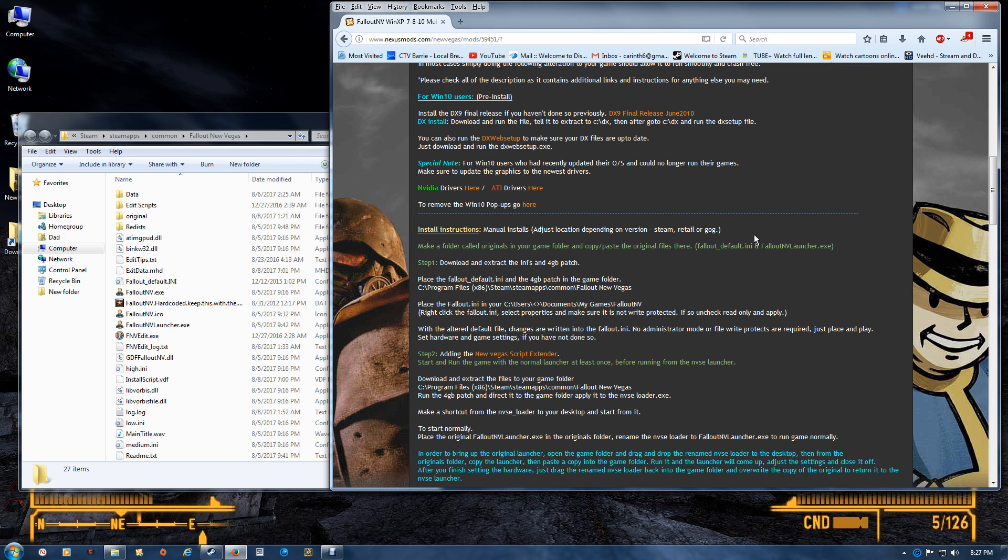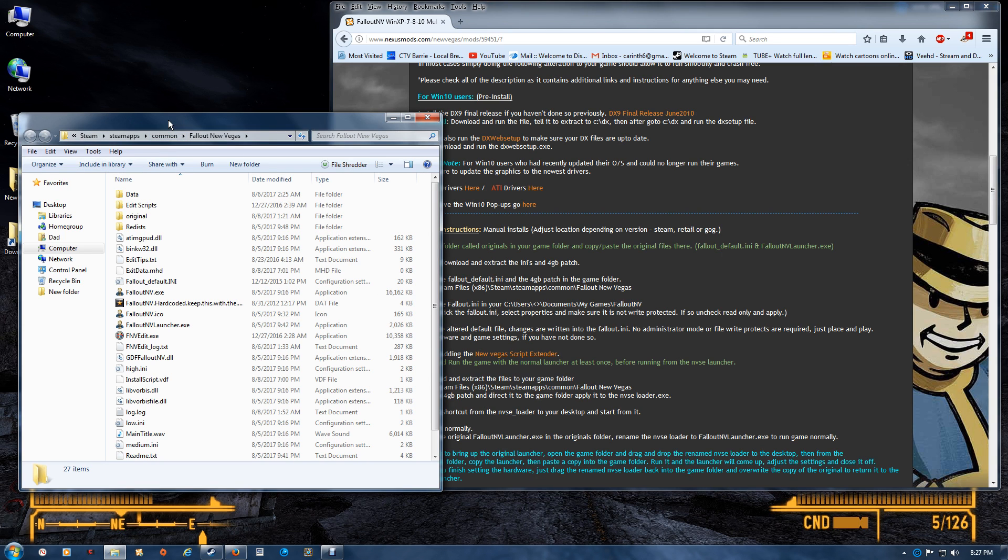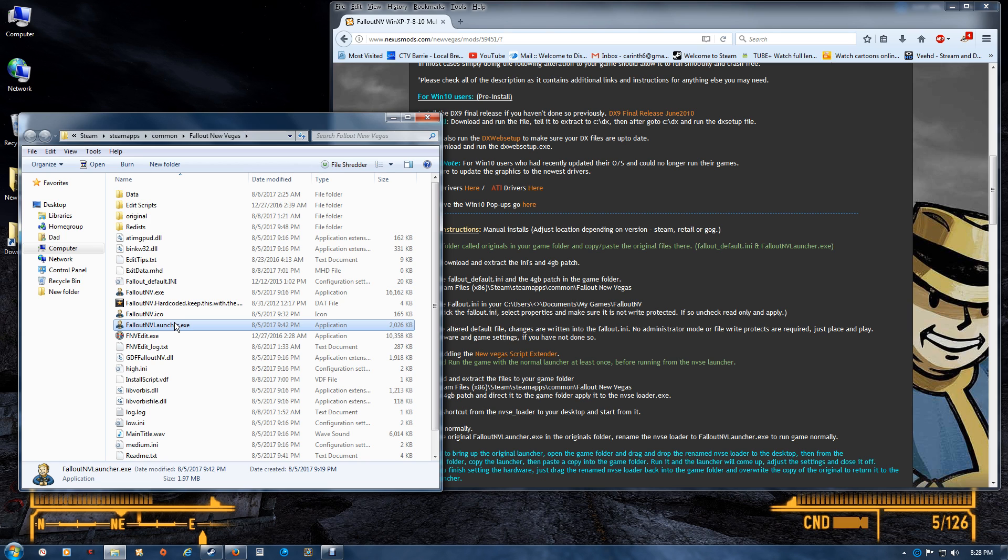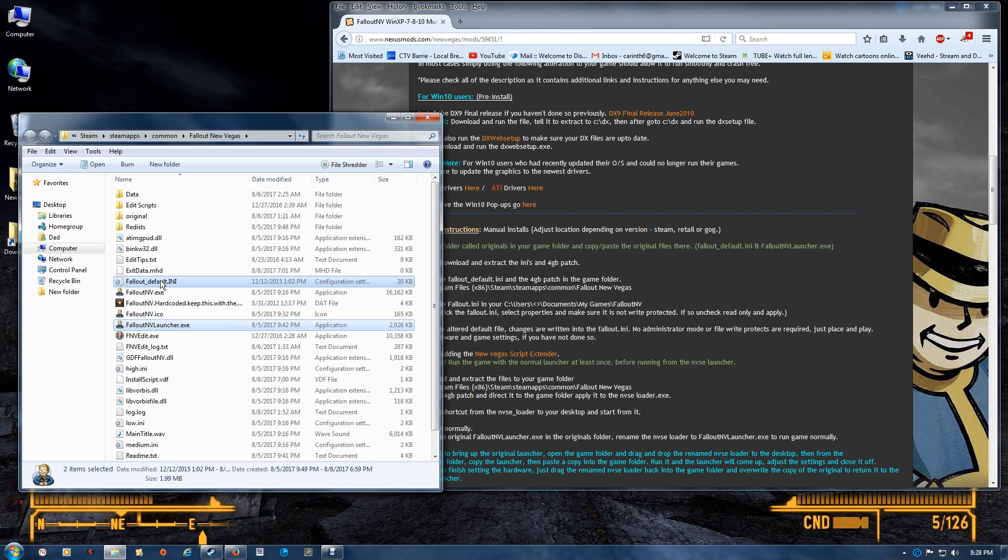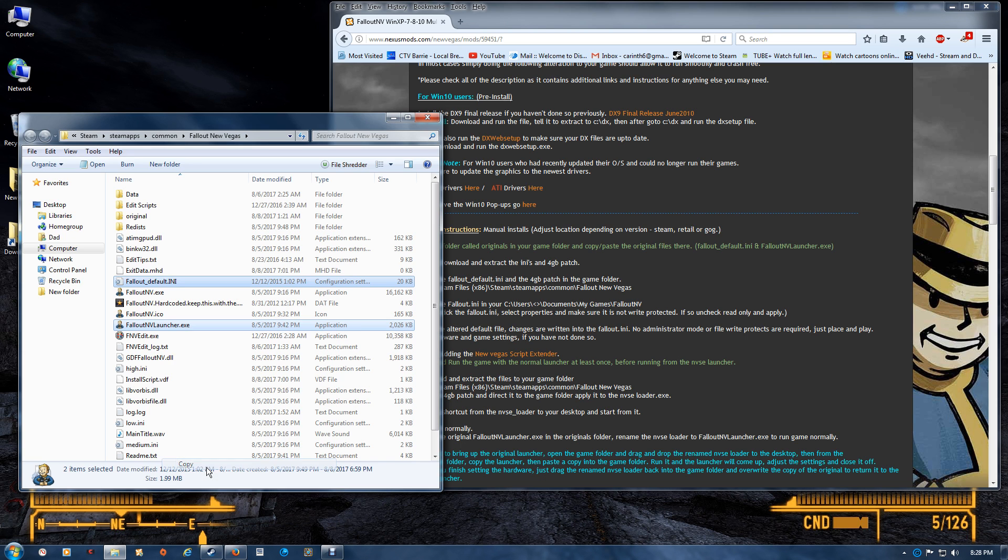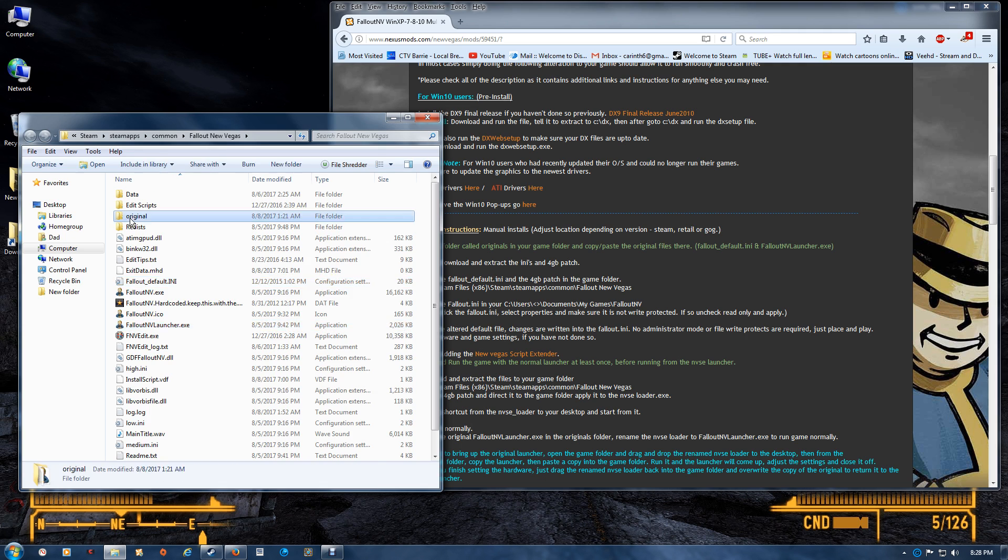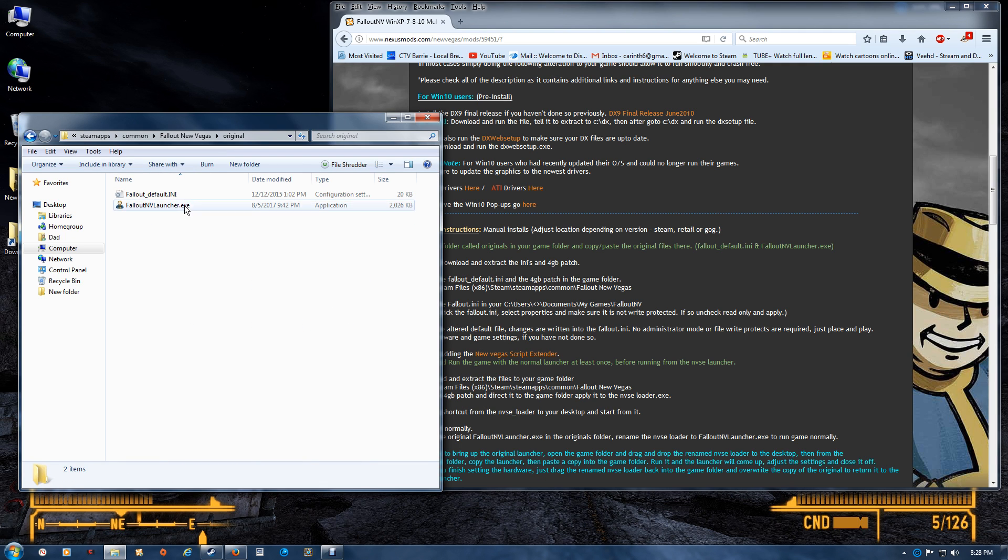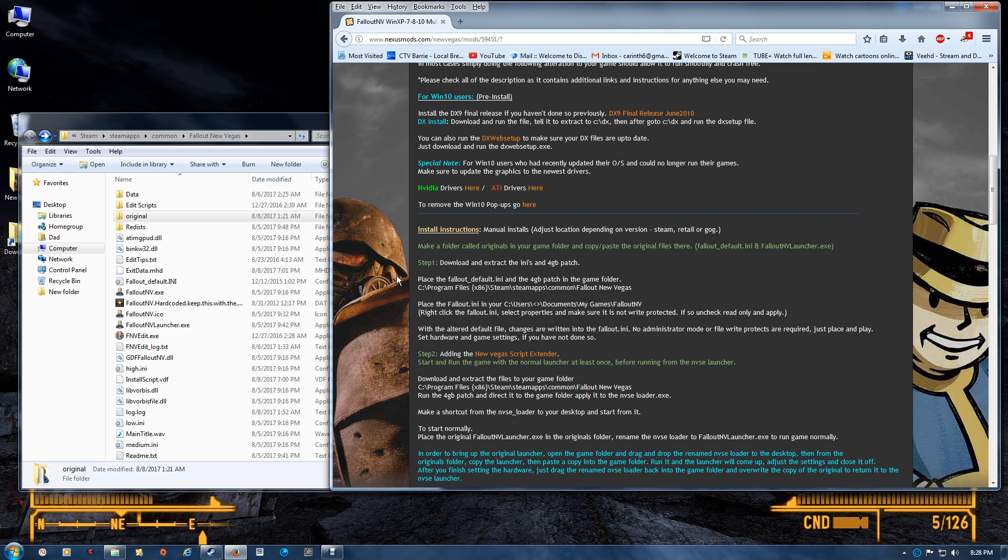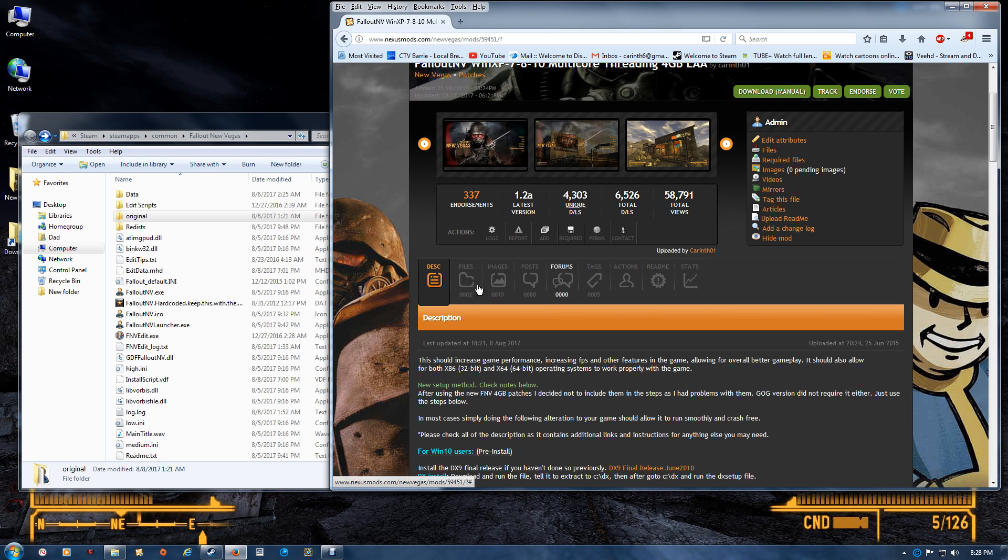Now once you've done this, you want to go to the game folder and first create a new folder called Original. In that, you want to copy your Fallout New Vegas launcher and the Fallout default file. Place a copy, don't drag and drop them, into the Original folder so that you have the two here and you'll still have two here. Once you've done that, then you want to do the first step here, which is downloading the files.